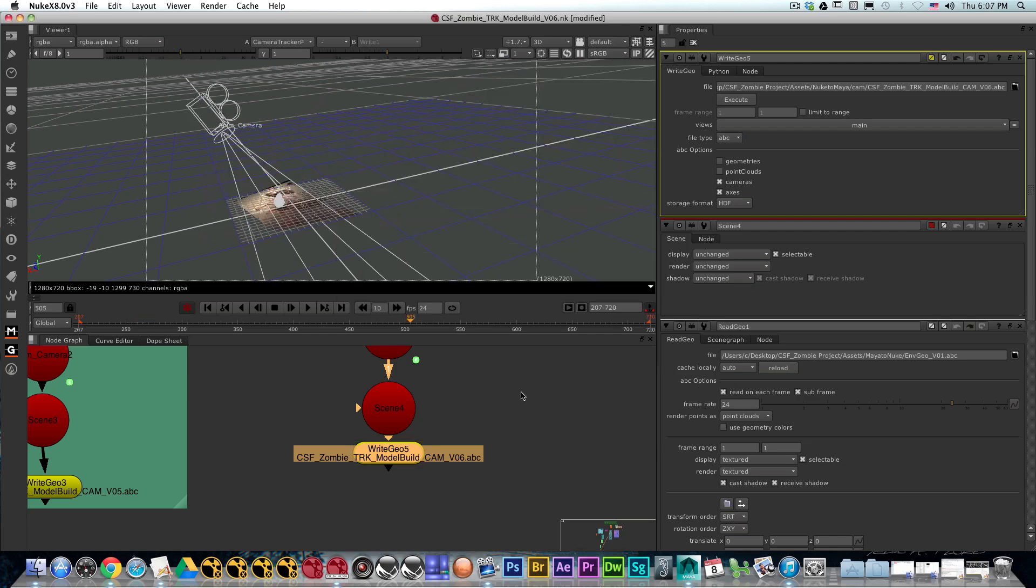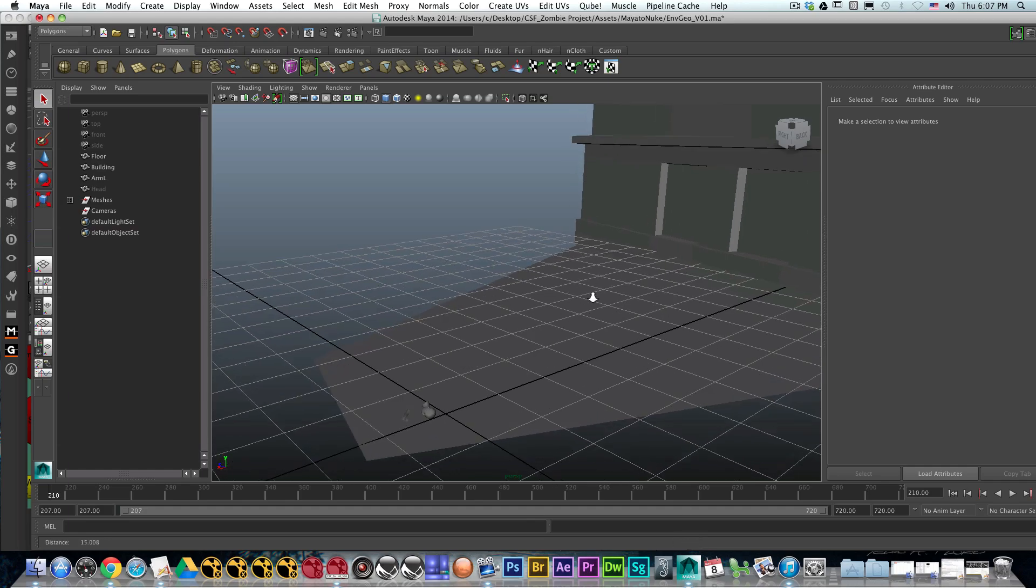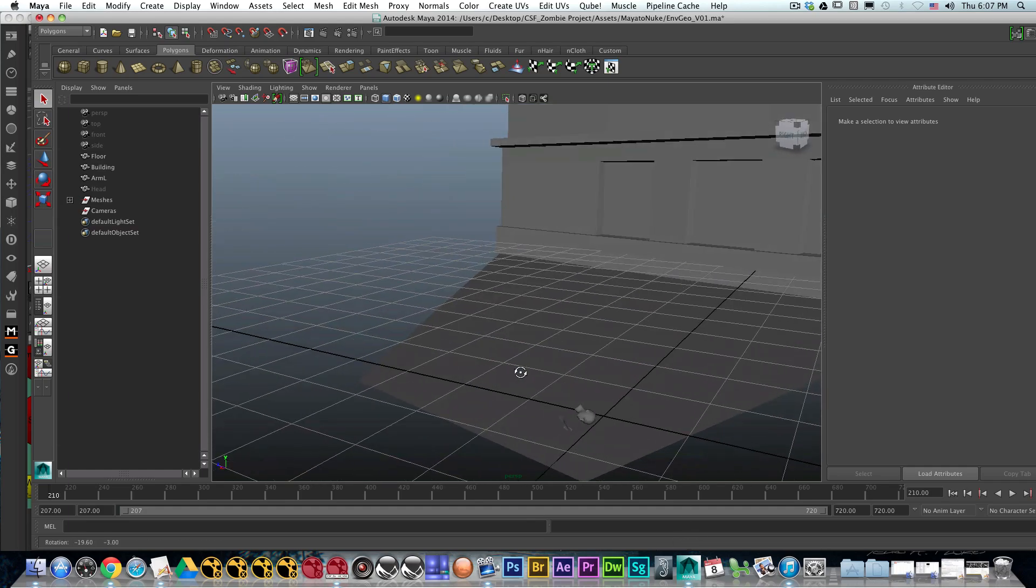So the camera export is done. The next thing we're going to do is jump into Maya. We're going to have our scene set up already.